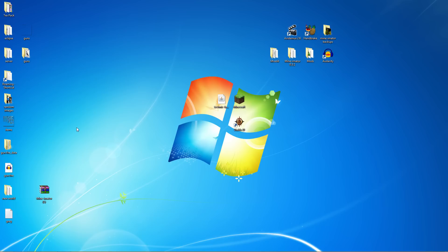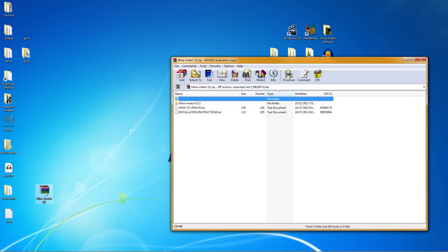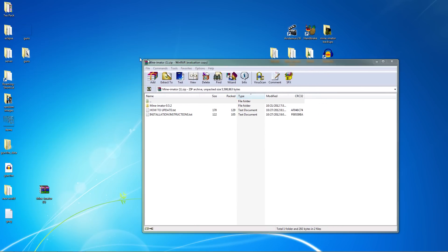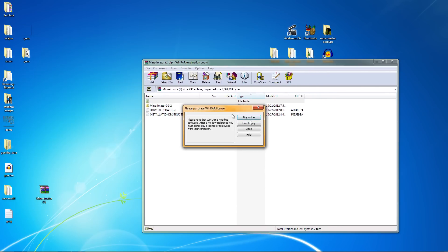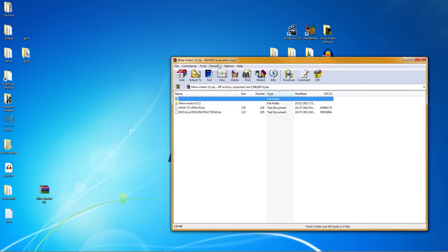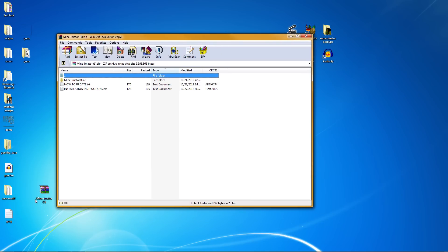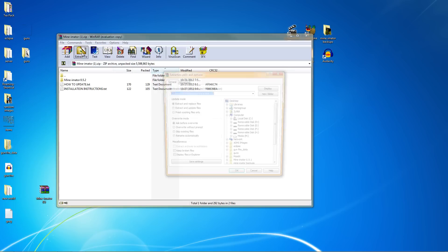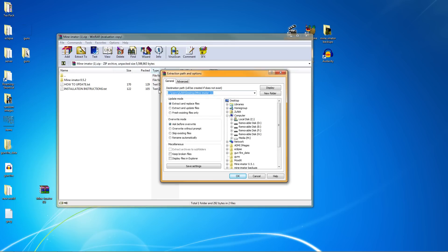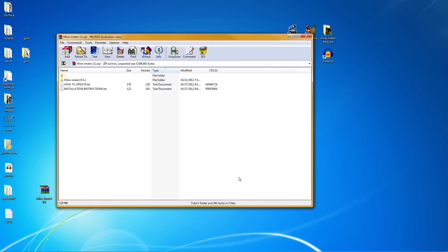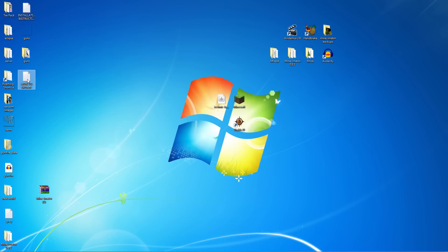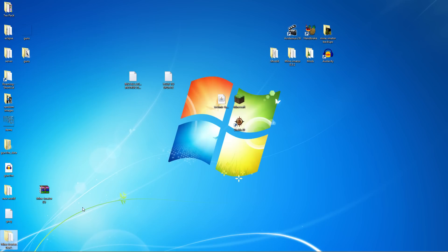All right, so first of all what you're going to want to do is extract the Minimator. I think a lot of you might be running it out of the zipped folder, I don't know, but it does come with how to update and installation instructions. We're just going to go ahead and extract this. I always put it on my desktop, so click OK and here you go, you got this one here, this one here and this one here. Now I won't bother with these instructions because I am showing you.